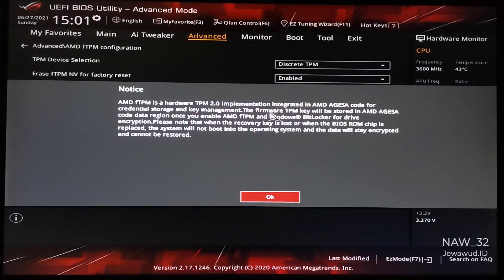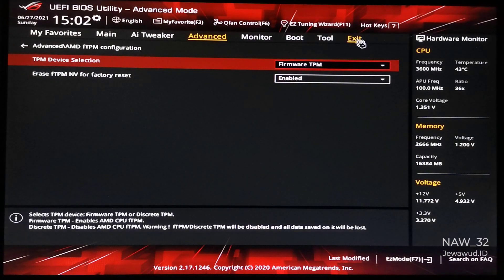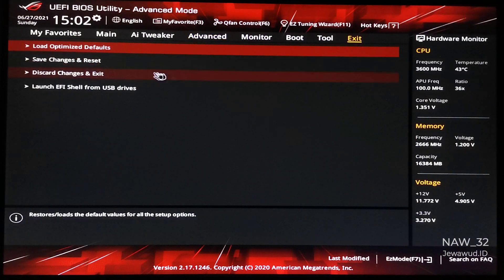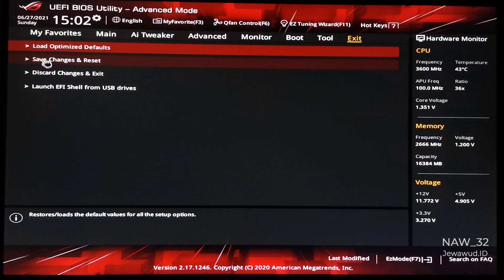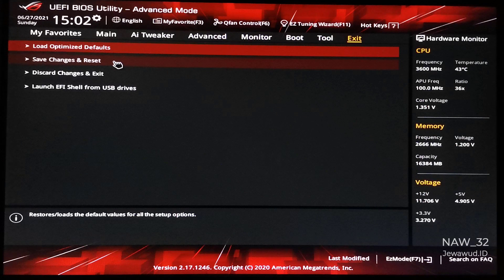Click ok. Now save and exit the BIOS setting, or you can simply press the F10 button.